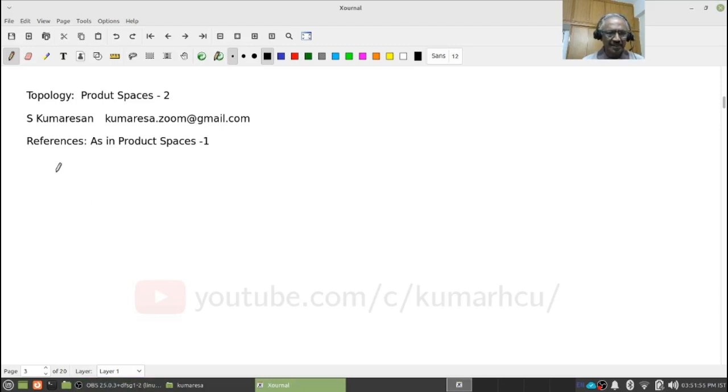Welcome to topology. This is the second video on product spaces, so we will continue with product spaces. If time permits, we will prove one of the most important results in product topology: if X and Y are compact spaces, then the product X cross Y is compact with respect to the product topology. This is our final goal for this lecture.